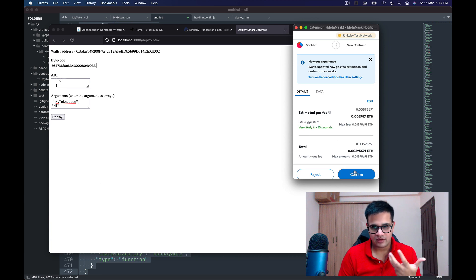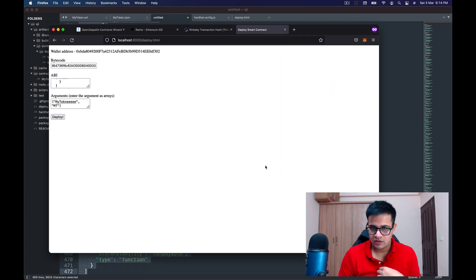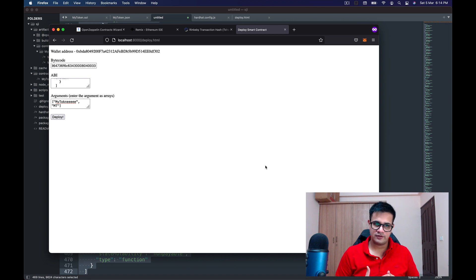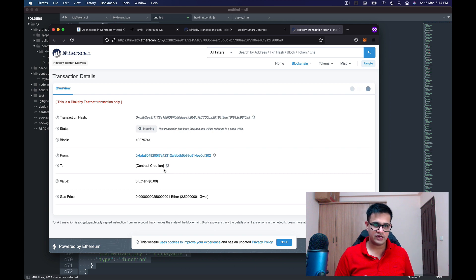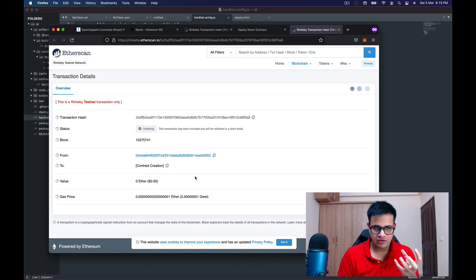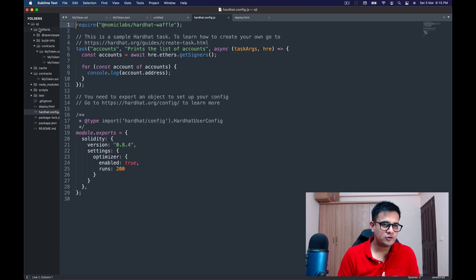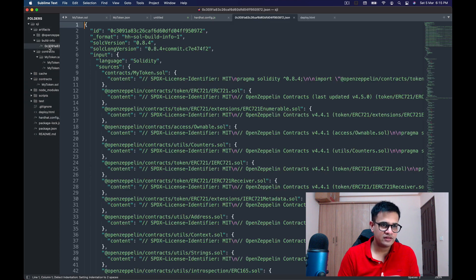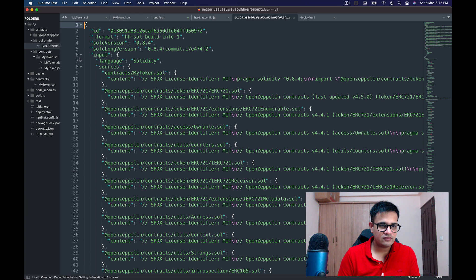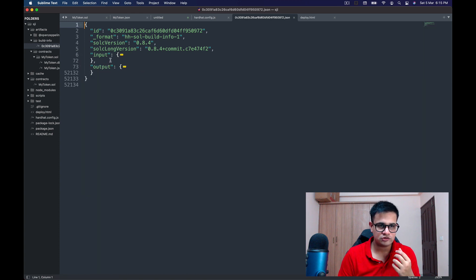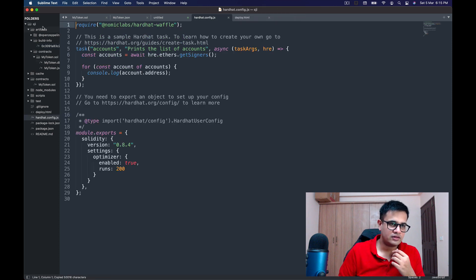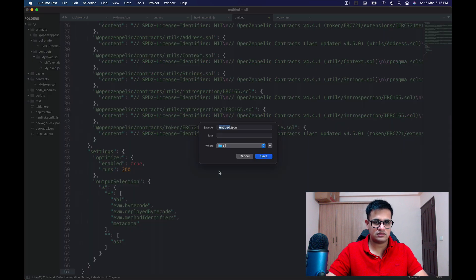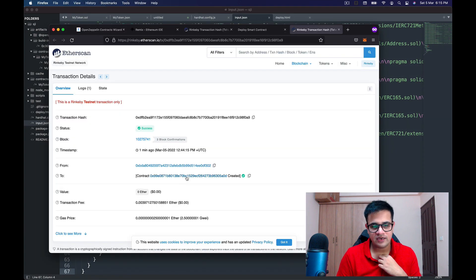MetaMask pops up asking me to confirm the transaction. I click Confirm and wait. The transaction has confirmed. While it's updating on the Rinkeby UI, I go to artifacts, select build-info, and open the one JSON file present there. In this file there are two major things I want: the 'input' object and the 'output' object. I copy the input object and save it in a new file called input.json.